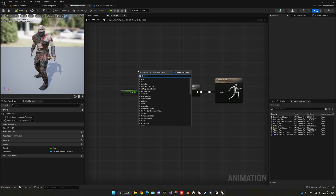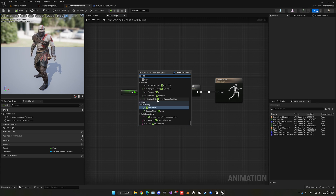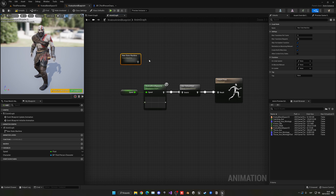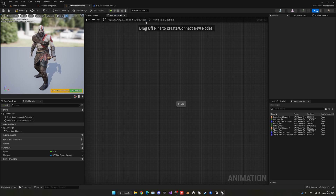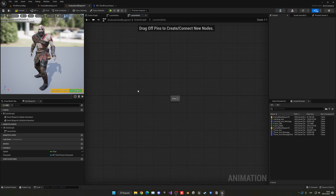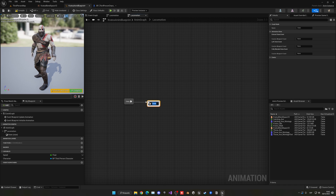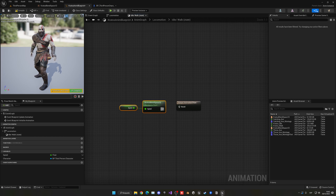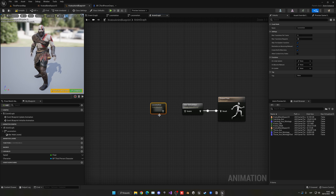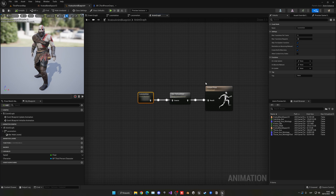Another thing you can create is caches and state machines. Add a State Machine node and rename it 'Locomotion'. Inside the state machine you can have a mini event graph to handle multiple states. Create a new state called 'Idle/Walk', open it, and place your blend space inside, connecting the speed variable. This organizes everything more cleanly — the locomotion state machine outputs through the slot and into the Output Pose.